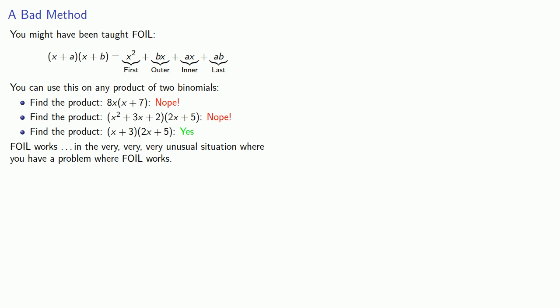If I was a kind and gentle math teacher, then every problem I gave you would be one that FOIL worked on. Unfortunately for you, I am neither kind nor gentle. So while FOIL does work in problems that are written to make use of FOIL, don't count on it to multiply two polynomials.